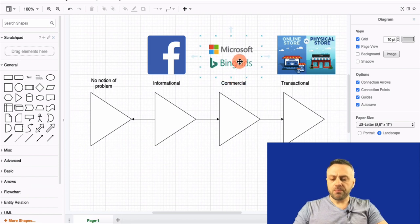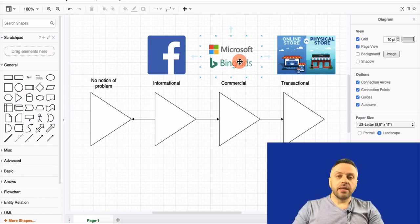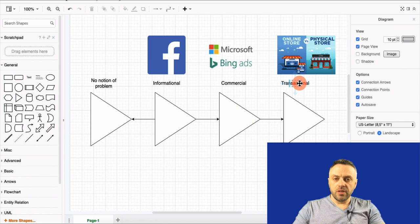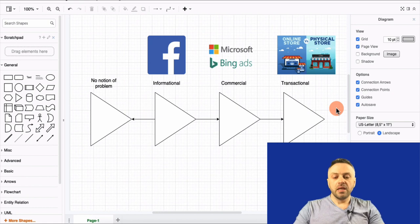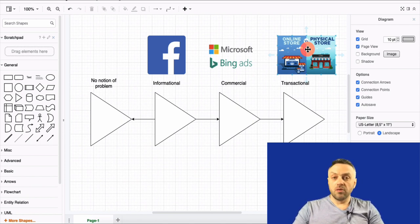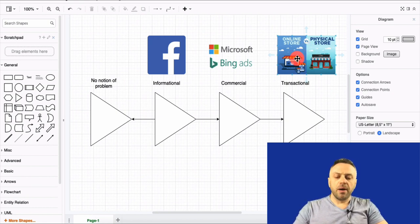The next stage is commercial — this is where I have an idea of products and services that are available and I'm comparing them. There's a huge difference between informational and commercial. The last stage — and probably the most important — is transactional. This is where somebody is ready to buy a product or service; they're researching the best place to buy it, whether online or in a physical store.